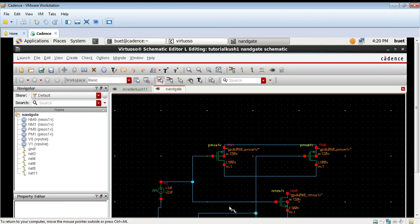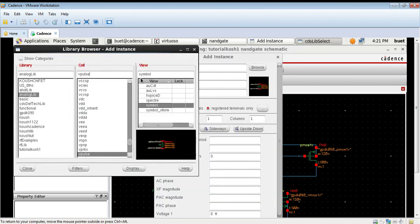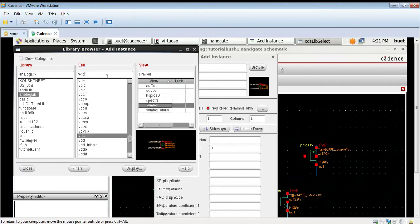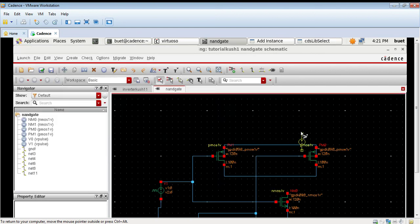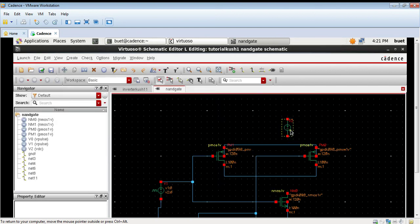Now we will provide the DC voltage source. Go to create instance, click VDC. Click on symbol and place the DC voltage source here.